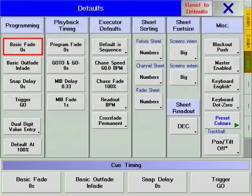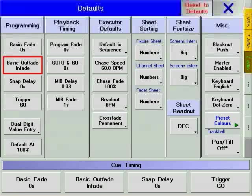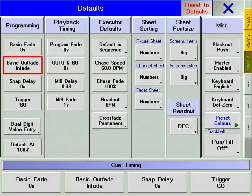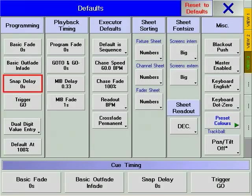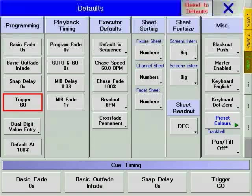Basic fade is the default time that your cues will be stored with. Basic out fade is the time given to dimmer values going down in a stored cue. You may enter a number or opt to make it the same time as the in fade time. Snap delay is the time that elapses after Go has been pressed before snap parameters — go wheels, color wheels, etc. — change. Trigger, go, follow, sound, or a specific length of time can all be used as triggers for a cue.